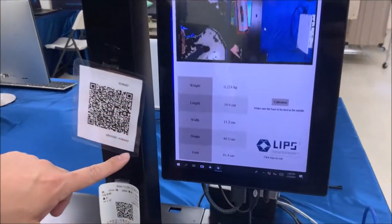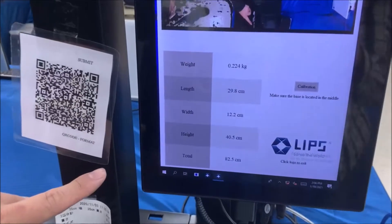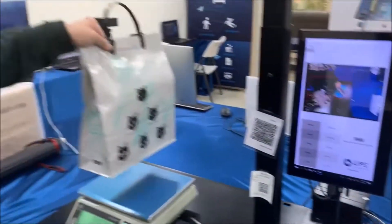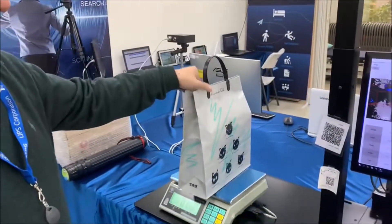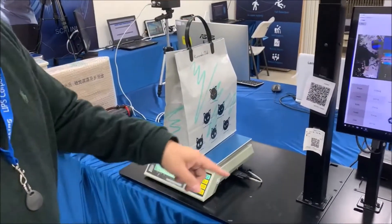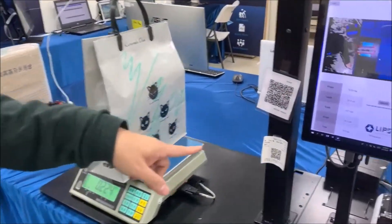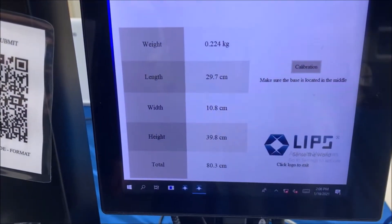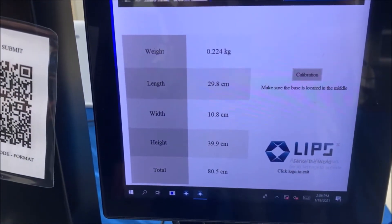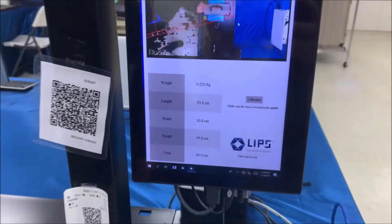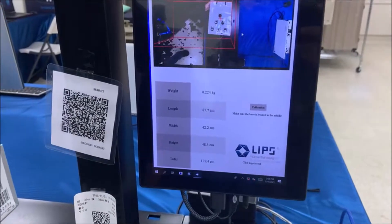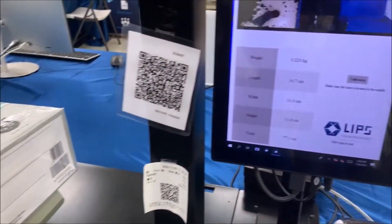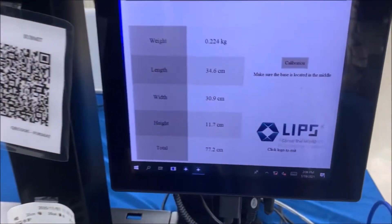width, height total is 82.5 centimeters. And if I switch the shopping bag's orientation, you will see the dimension has stayed within 2% of the measurement. Or if we lay it down, still within that 2%.